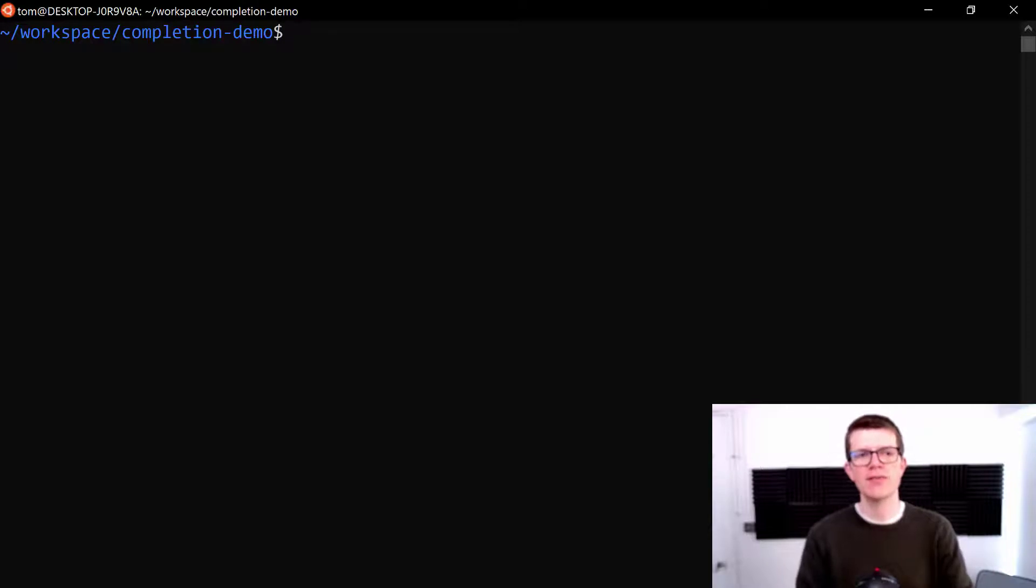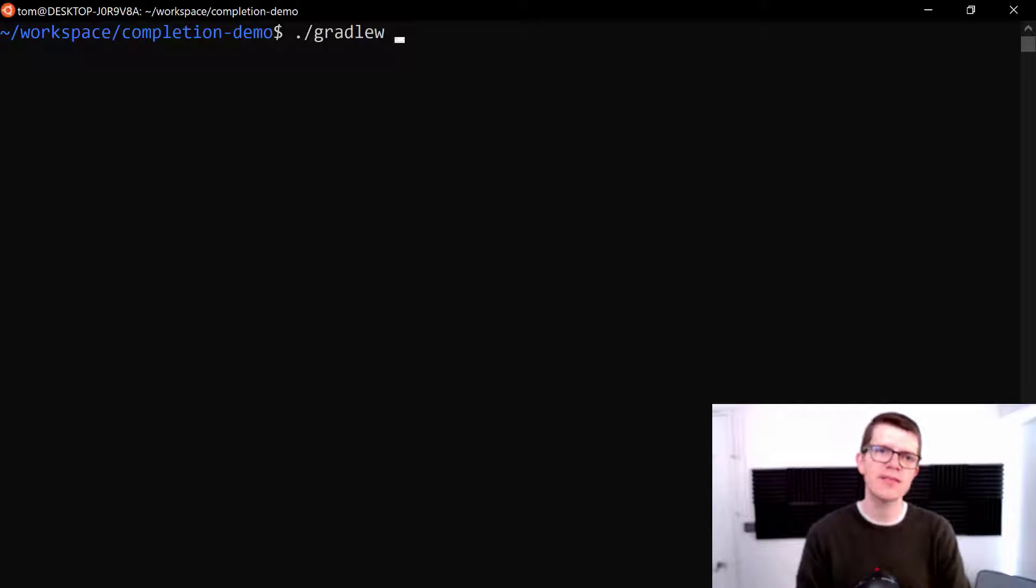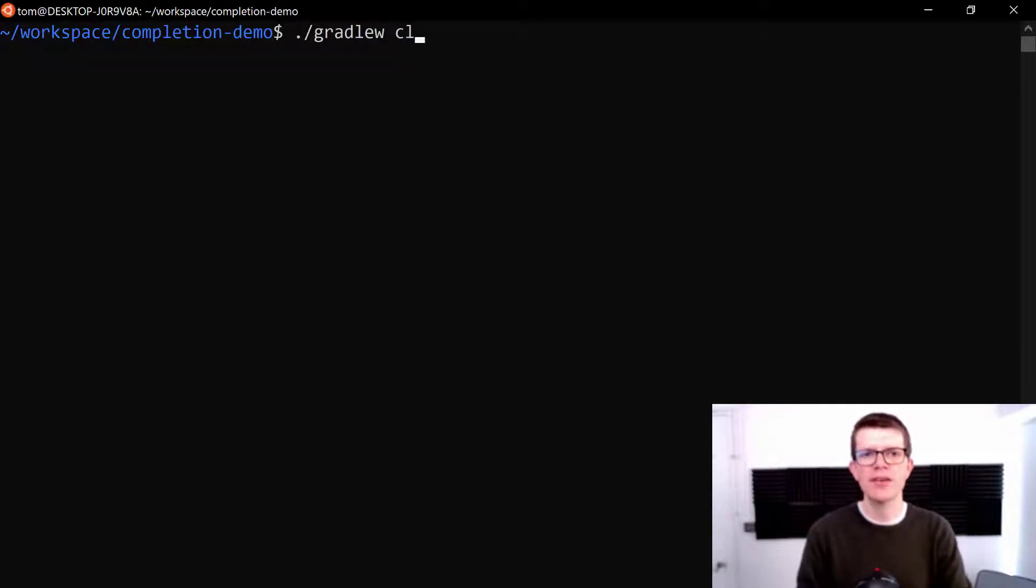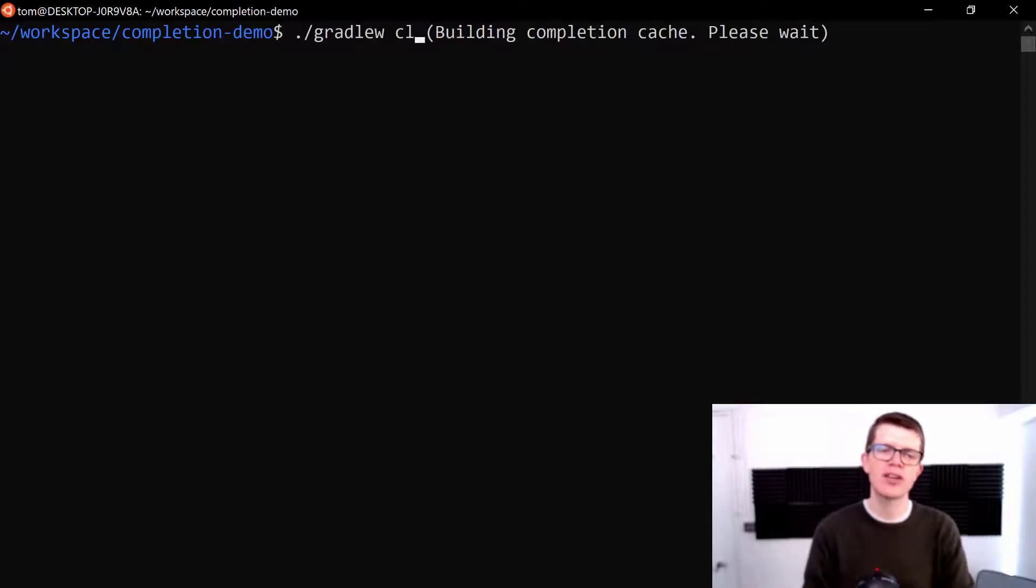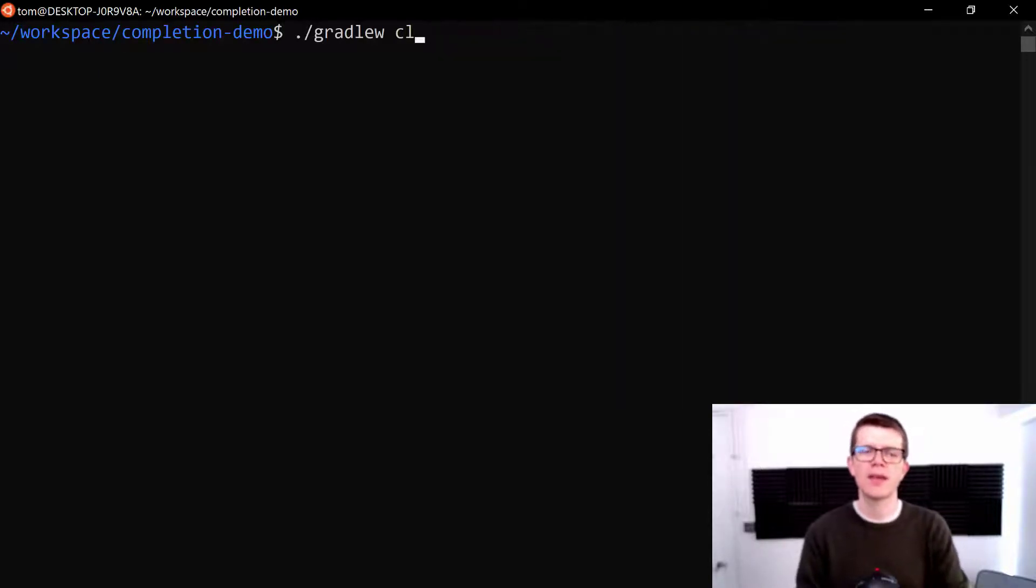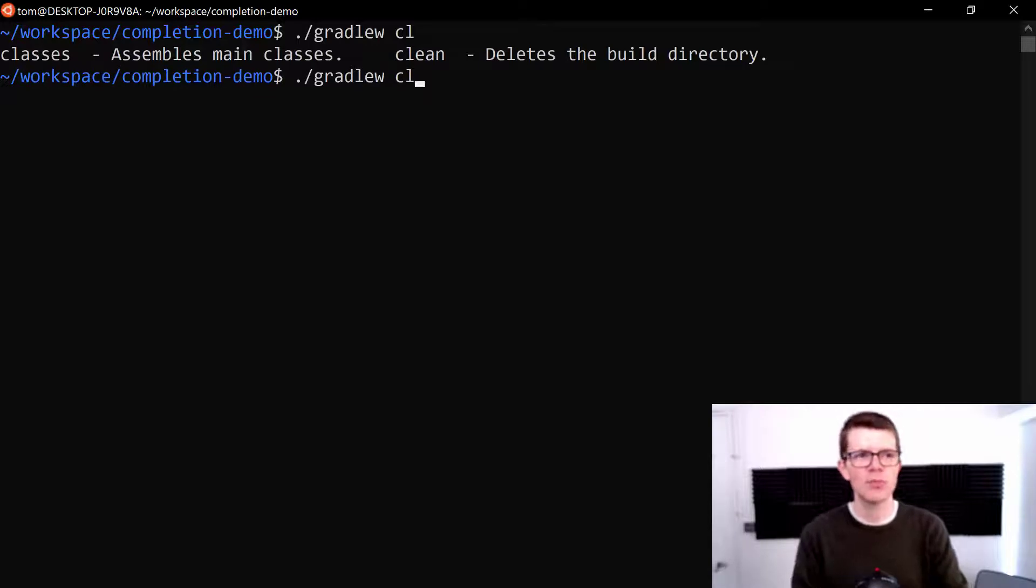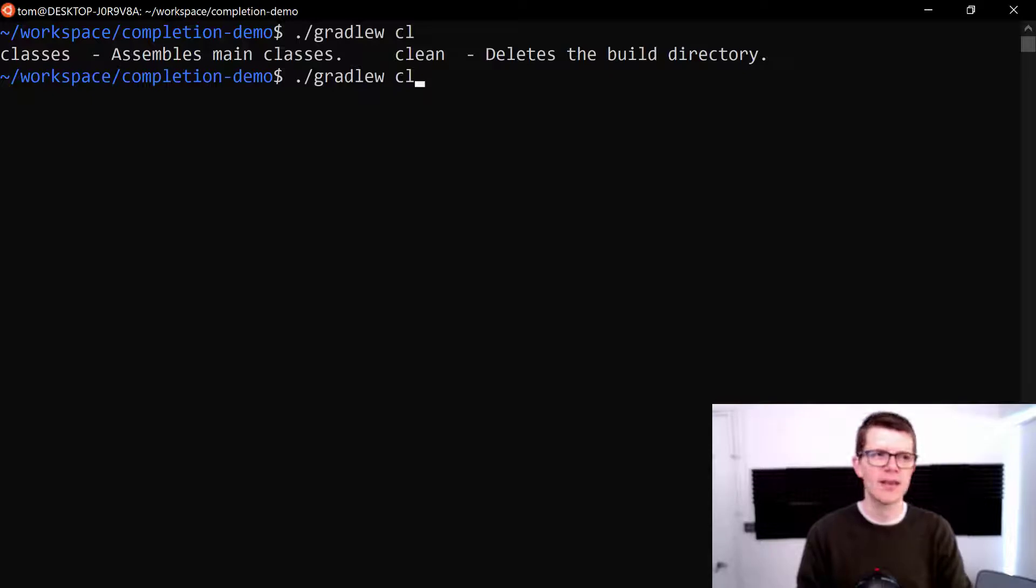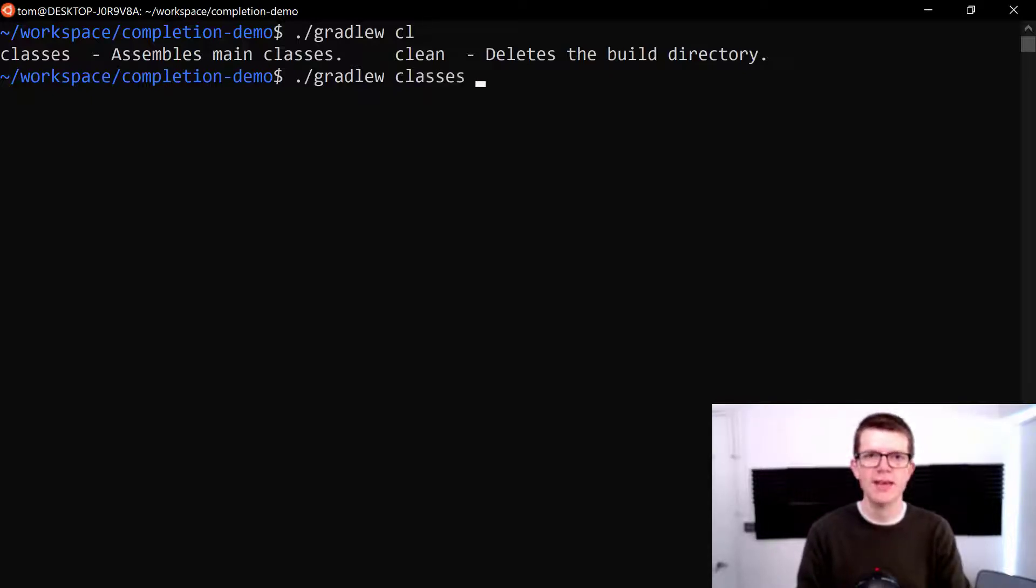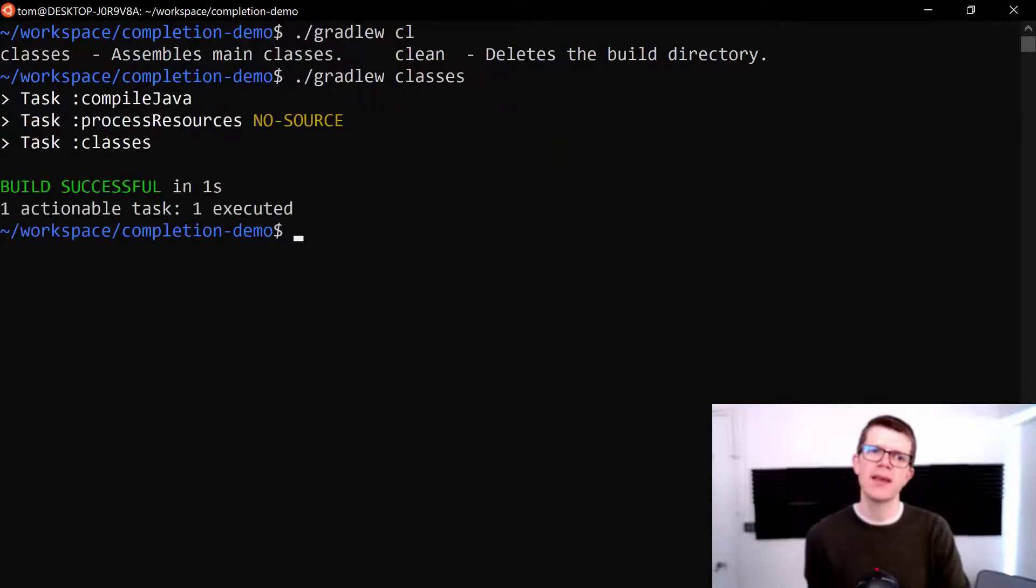So let's run dot slash Gradle W. And say I want to just compile the classes, then that's the classes task. So I'm going to type CL and then tab. And then you can see it's building the completion cache. And if I hit tab again, I've got the different options. So that could be classes or clean. I want to run classes. So I'm just going to be specific with A and then hit tab again. And there we go.